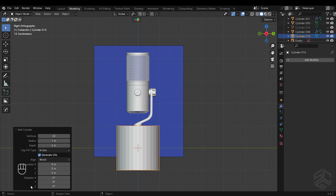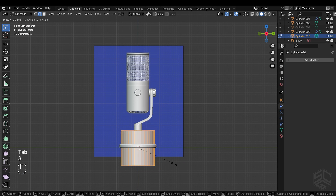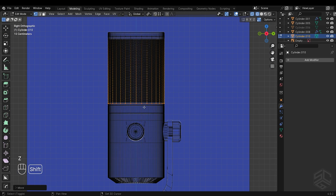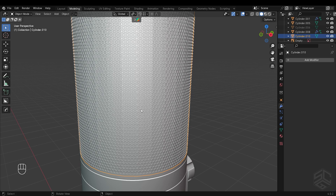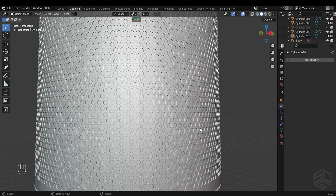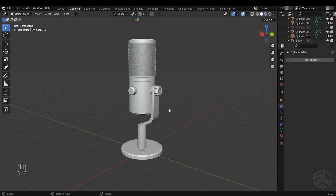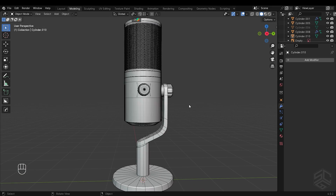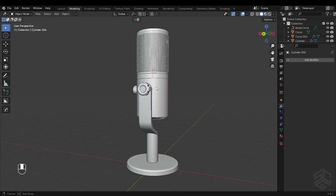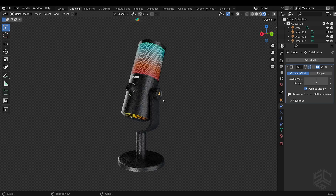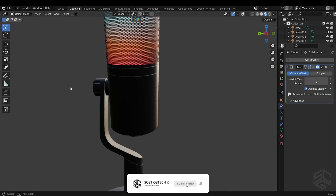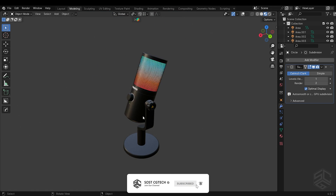I will finish by adding another cylinder and putting it inside the grill to increase the visibility of these grills. And that is it for this tutorial. The project file for this tutorial will be available at my Patreon link in the description. I hope you have enjoyed it and learned something. If you did, don't forget to like and subscribe. See you in the next video.